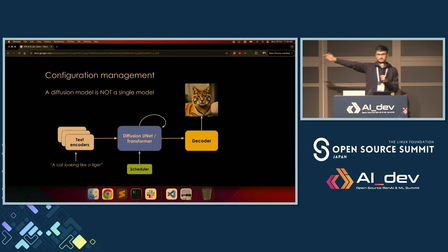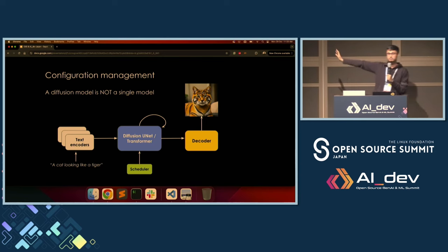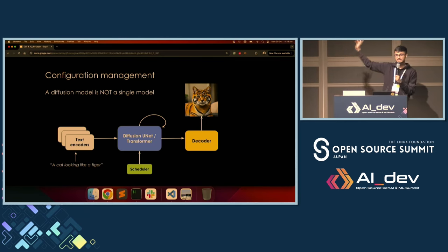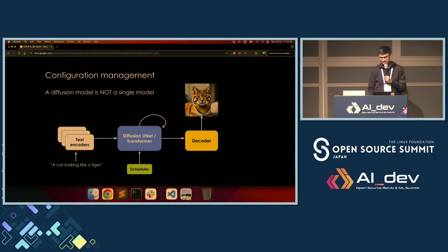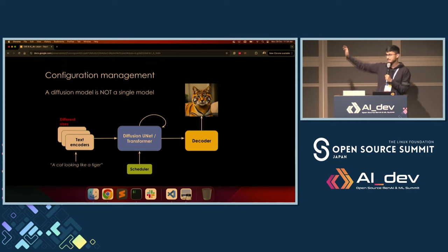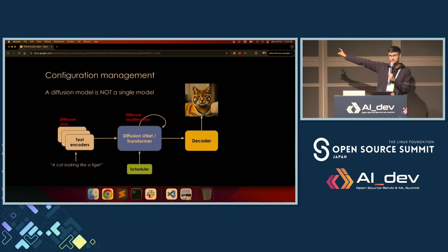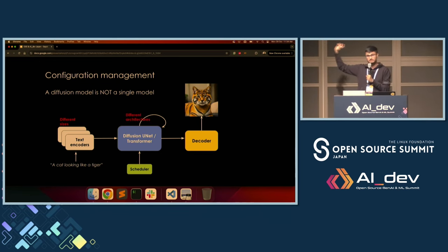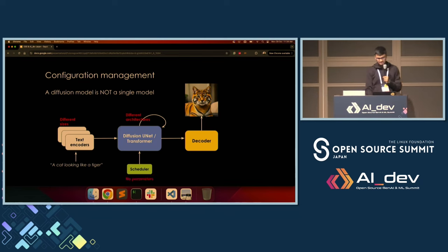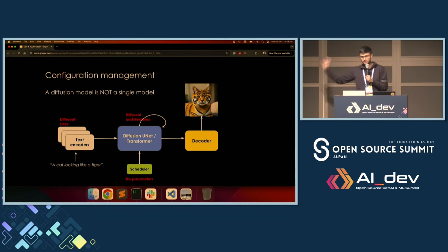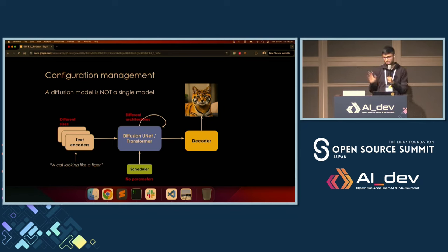As we can see, there are multiple model-level components involved — it's not just about a single model. The text encoders can be of different sizes. The diffusion backbone can have different architectures. The scheduler can have many different arguments but does not contain any weights or data, so it practically has no size, so to speak. And the decoder can also come in different shapes, forms, and architectures.